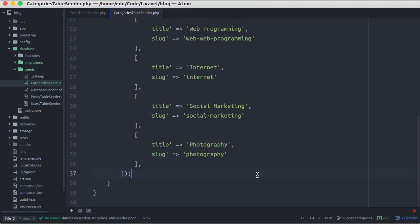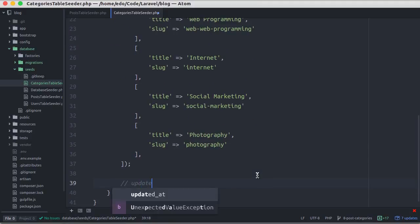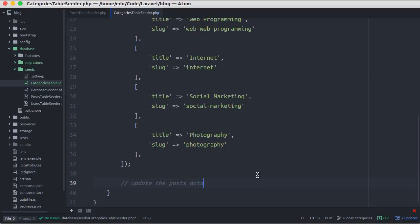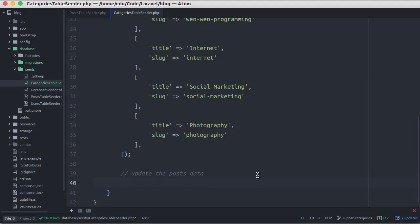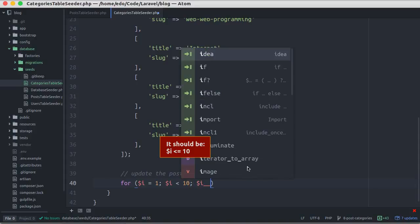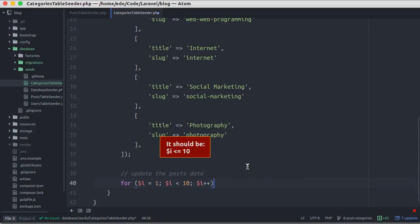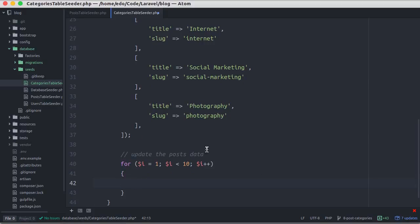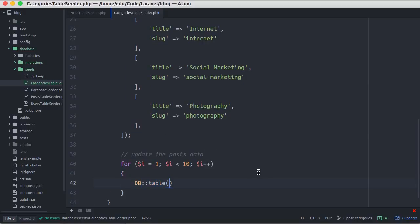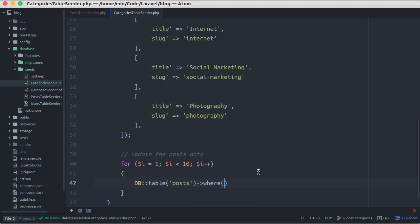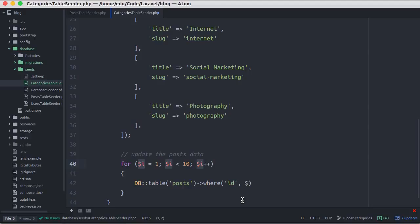After that, I'll update the posts. In the post table seeder, I make 10 posts so that the id of the post has value between 1 to 10, so I'll perform a loop from 1 to 10. Then in each iteration, I'll update the value of category id column. I'll change this to post id.